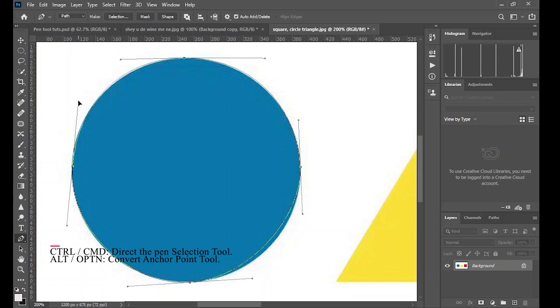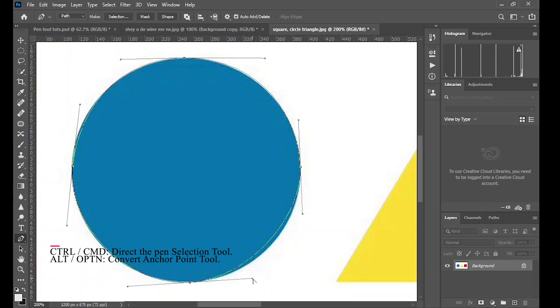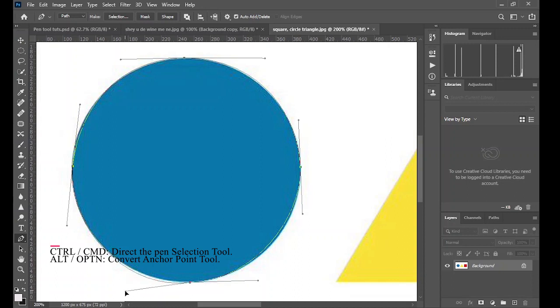While holding the Alt key, if you move the angle point you can see that you only affect or you only control one point of the angle point, that is just one side of the curve, giving you more control to refine your adjustment. If you hold the Control key and move the angle point to move the whole angle point.